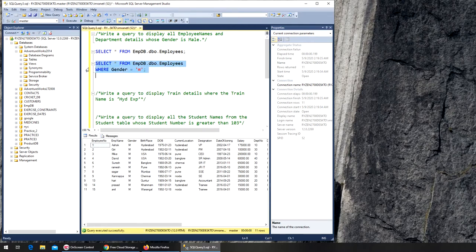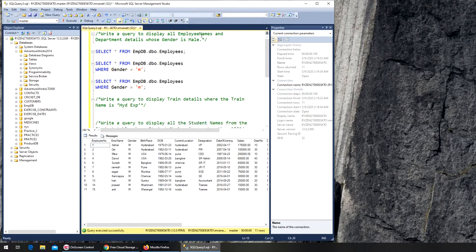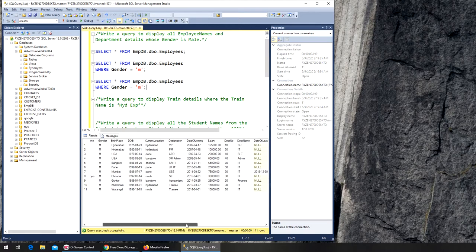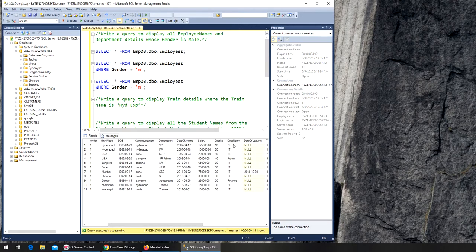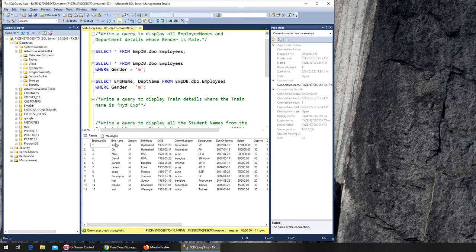But there is another step involved. It says just the employee names and department details, so we're going to get the name and the department name. We remove the star and type emp_name and department_name. Now I should just get those two columns — the department name and the employee name. There we have it.